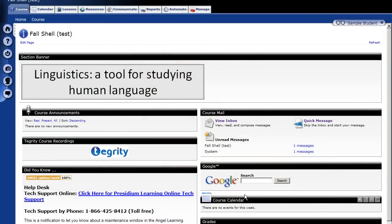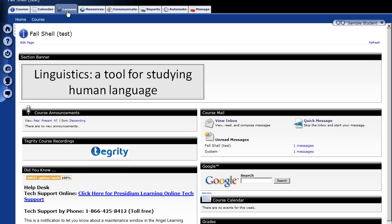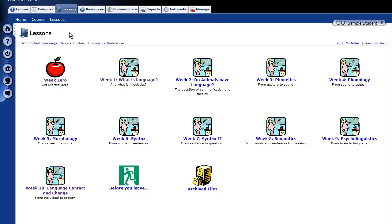Okay, so the first thing I'm going to do is open up the Lessons folder of my course and go into one of my weekly folders. Just go into week one.